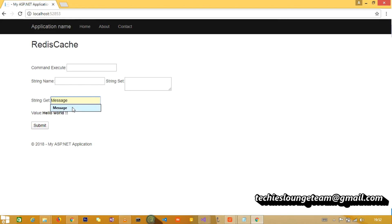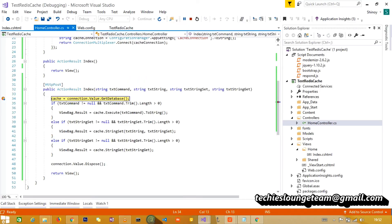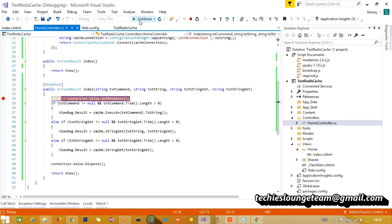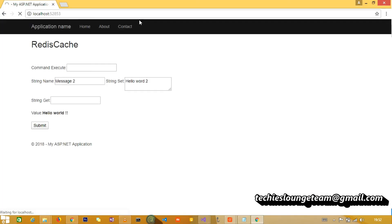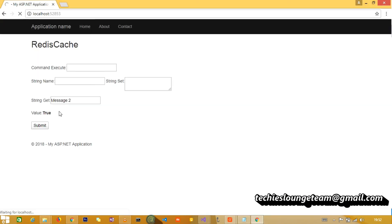Now we will try another key value pair - message two and Hello World Too. Message two and Hello World Too, and we got success. Let's retrieve the message two. Hello World, and it returned Hello World Too.